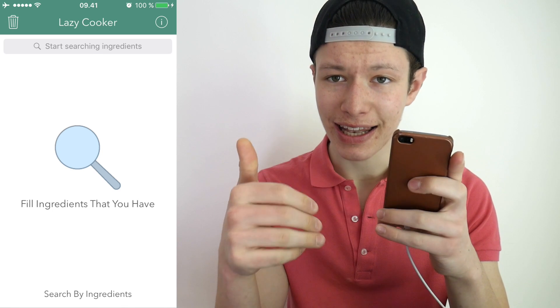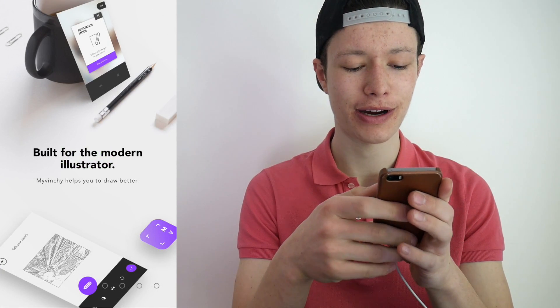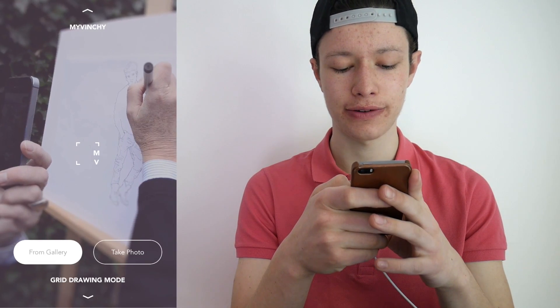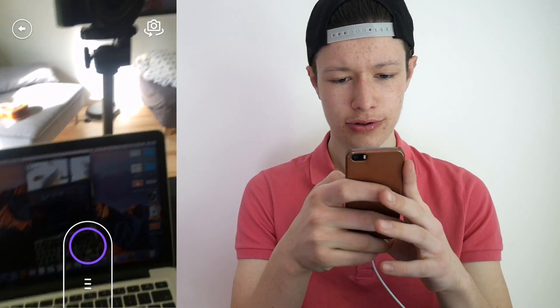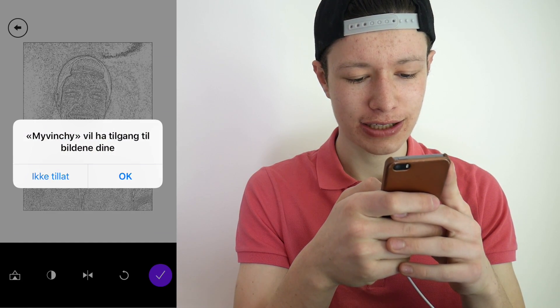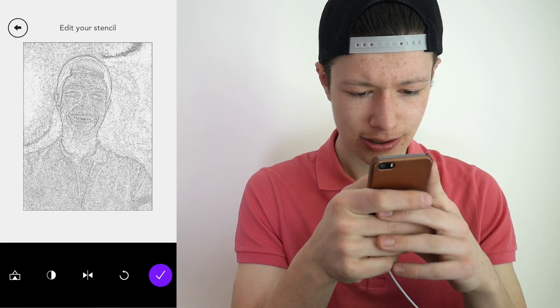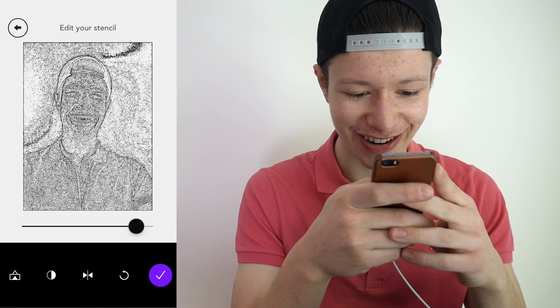The next one is My Vinci — My Vinci, Da Vinci, probably inspired. 'Built for the modern illustrator' — let's see what this is about. Start using My Vinci. I'm just going to take a photo of my setup here. Nice, lovely picture. Use that picture — it wants access. So here we have my stencil.